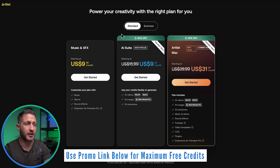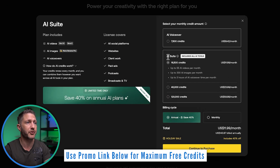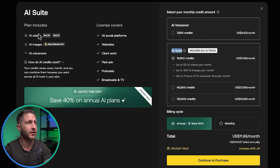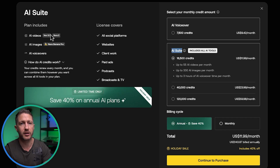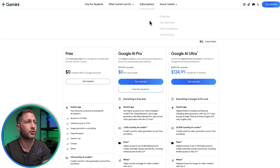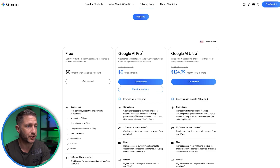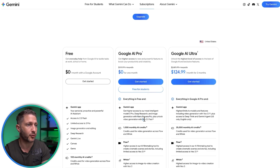Use the special promo link below to get maximum percentage off and maximum free credits. You'll come to the AI suite page which includes Nano Banana Pro, VO 3.1, Sora 2, AI voice servers, and way more. That price of $12 a month is way less than Google AI Pro, which is $20 a month. And as you can see, we have Nano Banana Pro here as well as VO 3.1 Fast on the current plan.